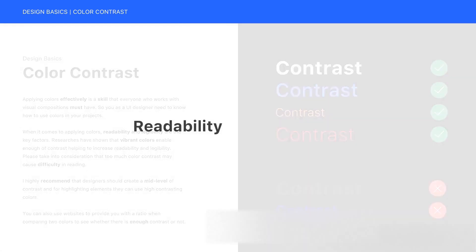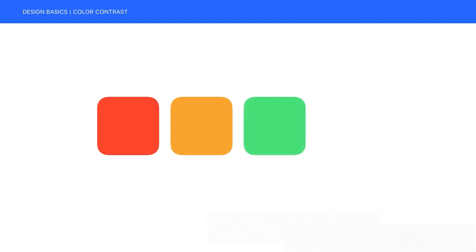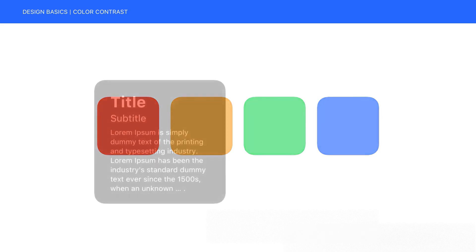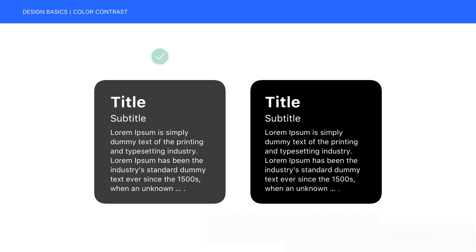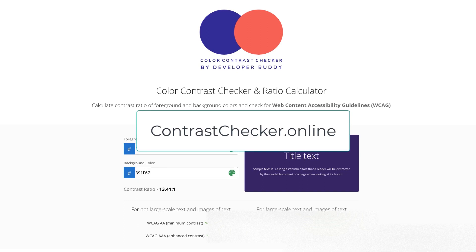When it comes to applying colors, readability and legibility are the key factors. Researchers have shown that vibrant colors enable enough contrast, helping to increase readability and legibility. Please take into consideration that too much color contrast may cause difficulty in reading. I highly recommend that designers create a mid-level of contrast, and for highlighting elements they can use high contrasting colors. You can also use websites to provide you with a ratio when comparing two colors to see whether there is enough contrast or not.